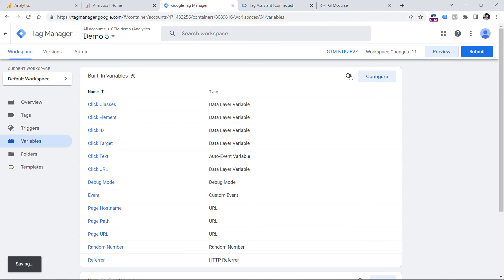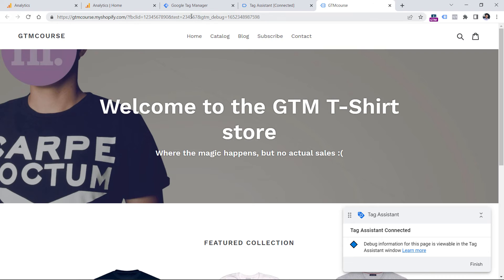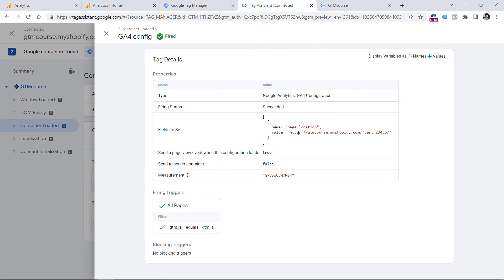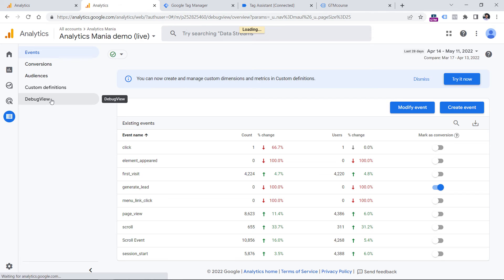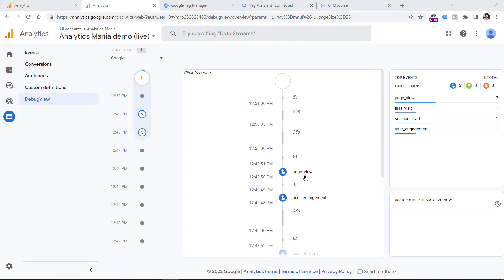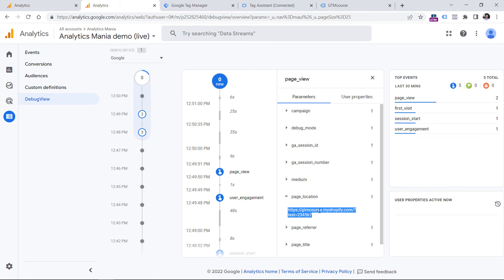Click Preview again to refresh. Even though those parameters are in the URL, some of them will not be sent to Google Analytics 4. I can also go to Google Analytics 4 and open DebugView to verify that those excluded query parameters are not present. Click on a page_view event, then click page_location, and you'll see that the removed parameters are not available there.